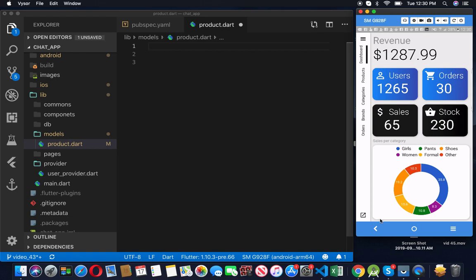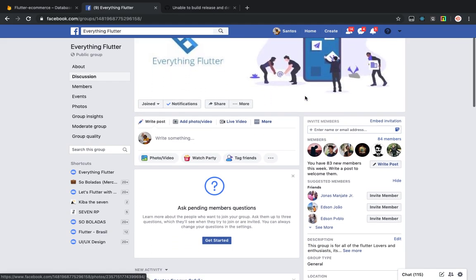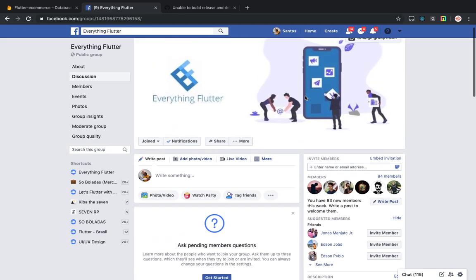Before we start, if you haven't joined the family on our Facebook group, make sure you go there and type 'Everything Flutter' to be part of the family. I'll leave the link in the description. Any doubts regarding this video, Flutter, or anything else — feel free to post there.